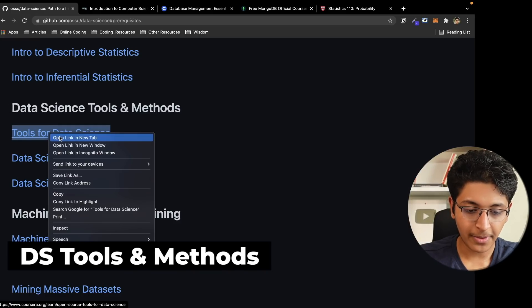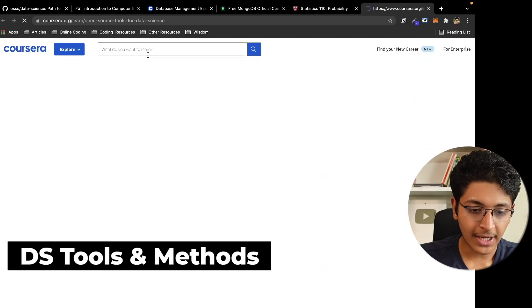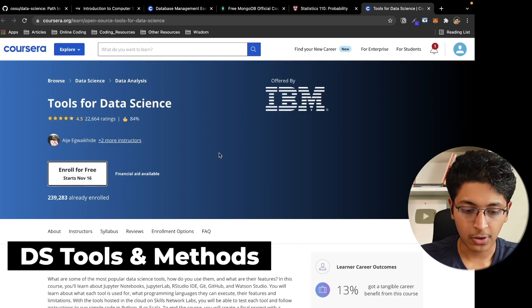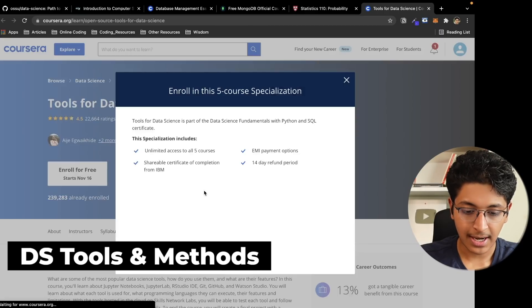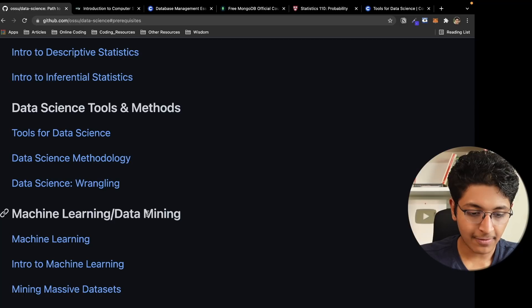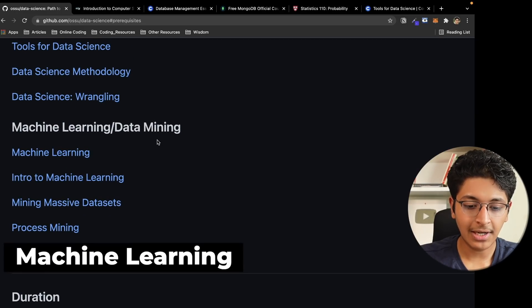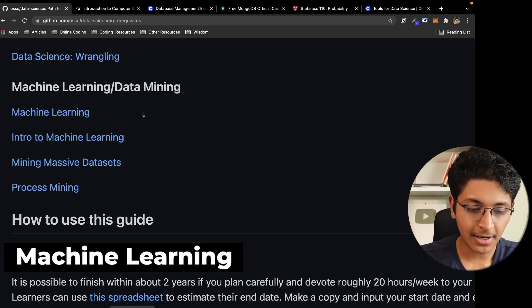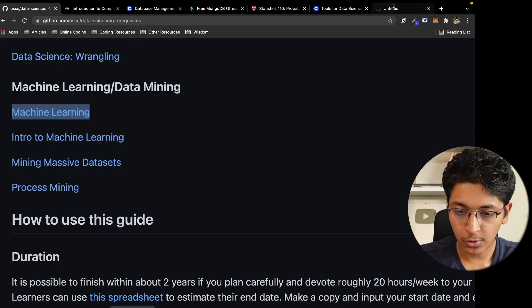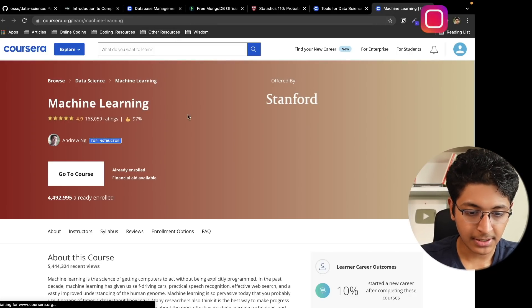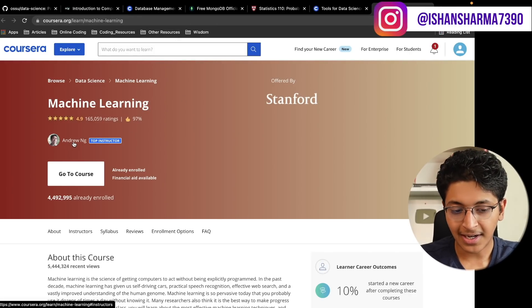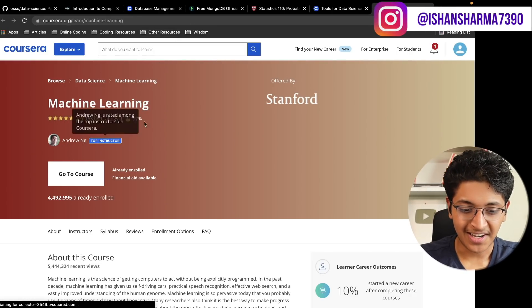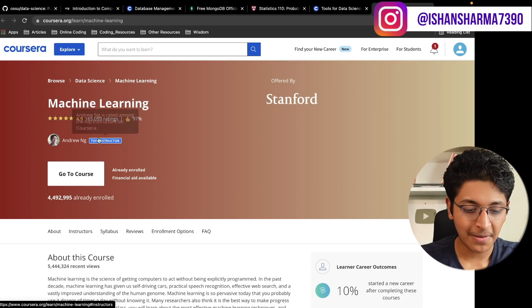Then we go on to data science tools and methods — this is the main part of the data science path. Again, these are on Coursera and you can audit them as I showed you. After that, we get into machine learning and data mining — and yes, that includes 'Machine Learning' by Andrew Ng, the most famous course you can take to learn about machine learning. These are some great resources to learn about data science.